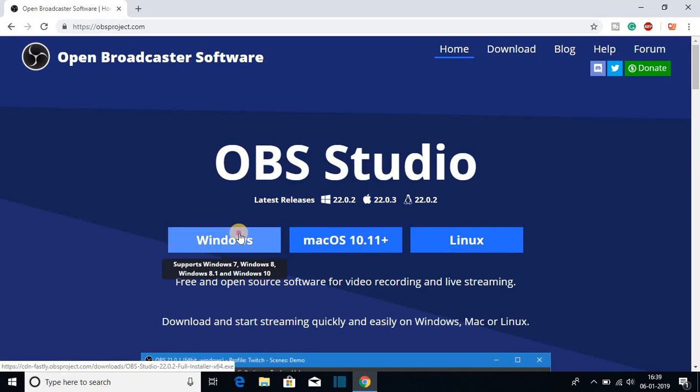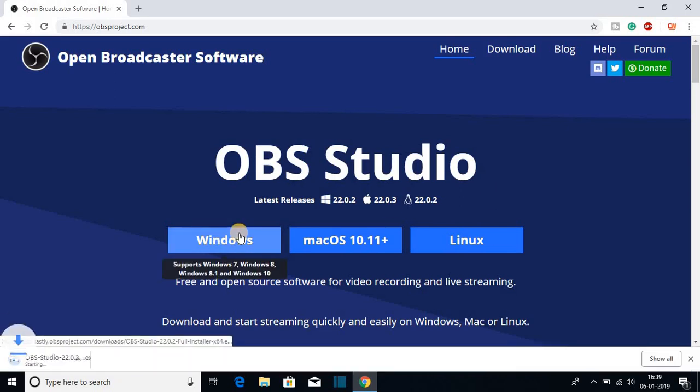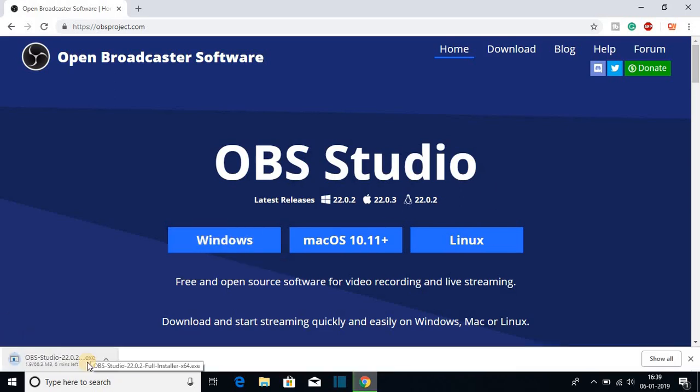So let me click on Windows and here you can see it is downloading and it is around 67 MB. So let me complete the download and after completing the download, I will show you how you can install OVS on Windows 10.